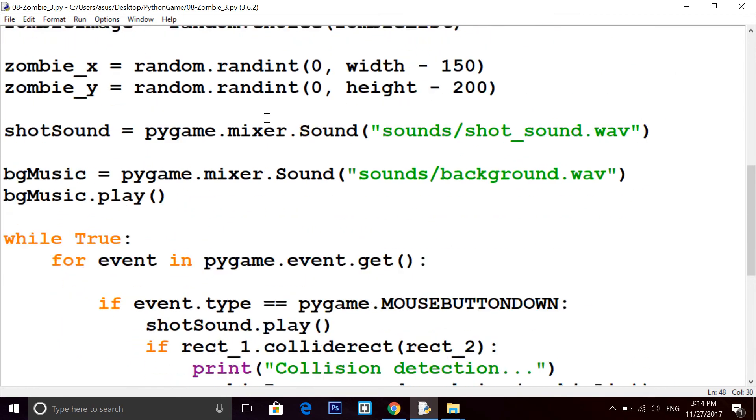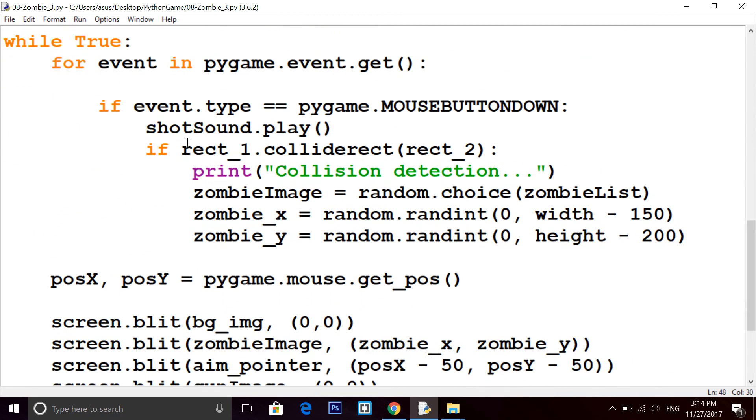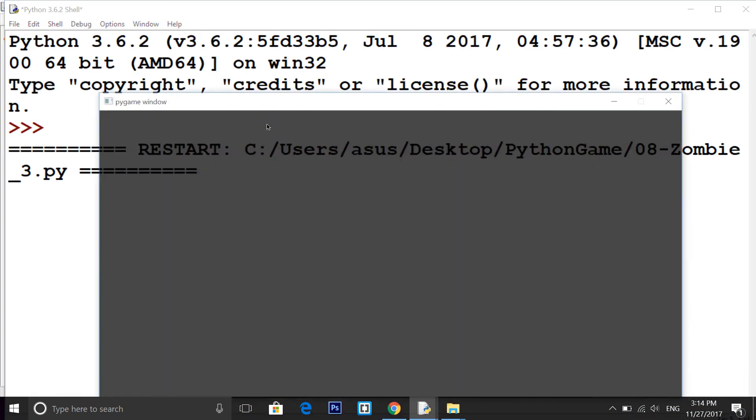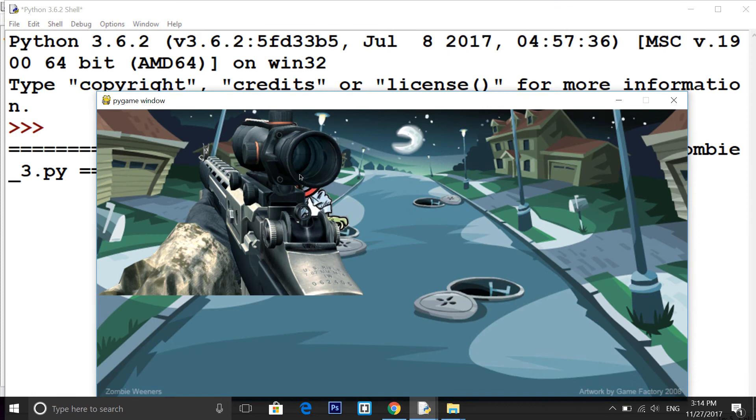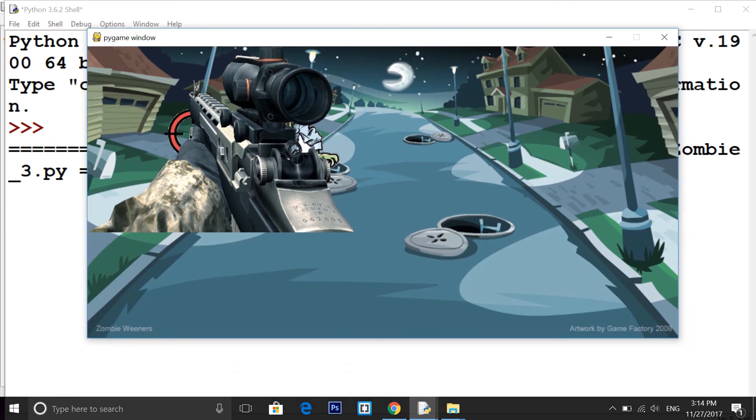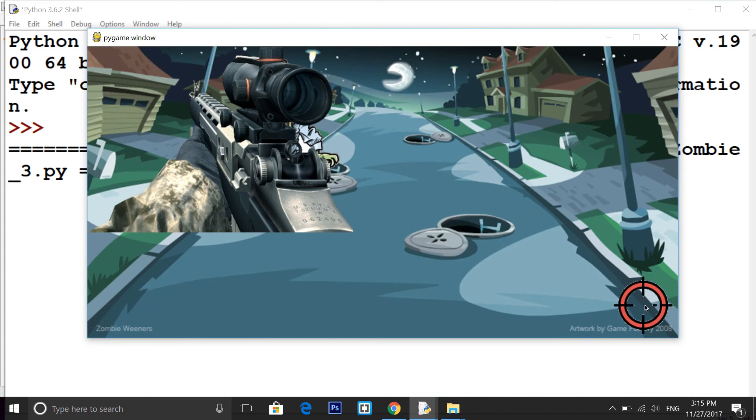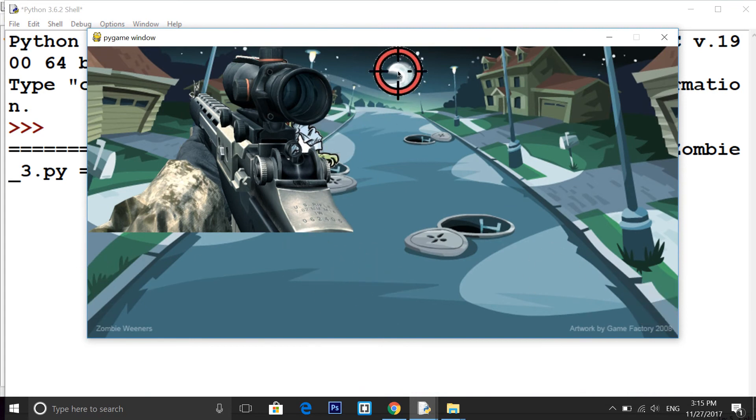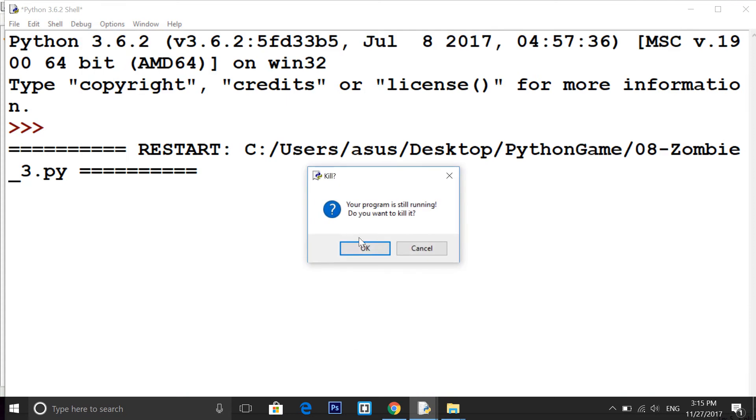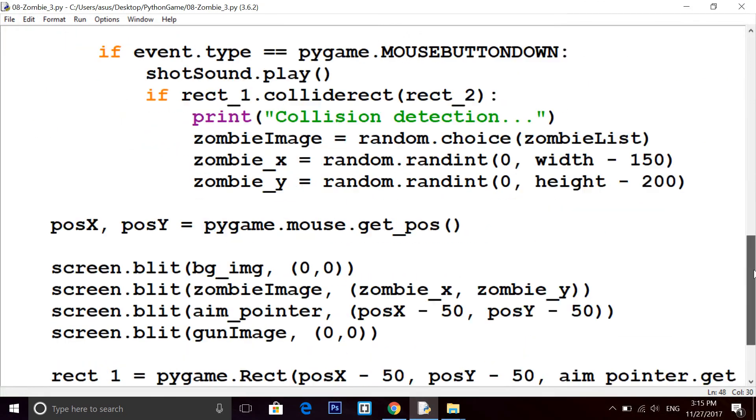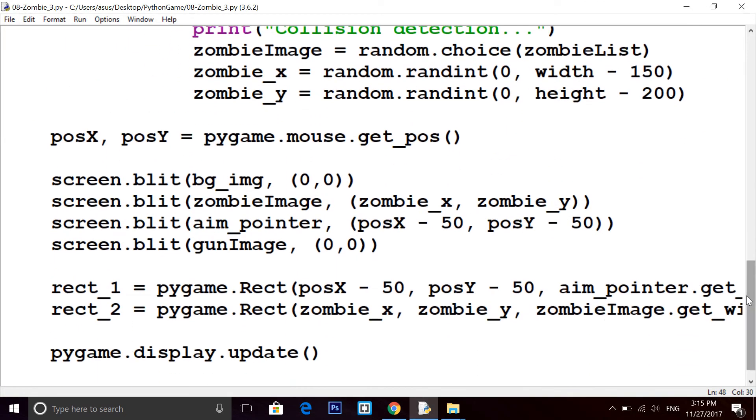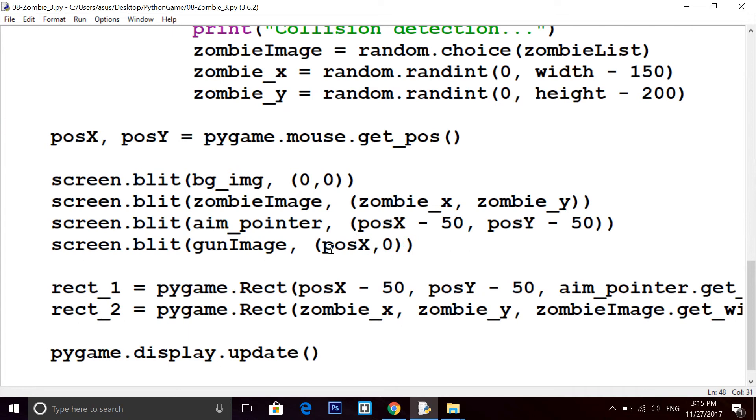Let's see what kind of image we got. This type of gun image exactly I wanted, but it should not appear here, it should be at the bottom. I want this image to be at the bottom, so it will move only in x direction, not in y direction. Gun image x-axis we will keep it posX, that is the mouse position, and instead of 0 I am writing height minus 200.